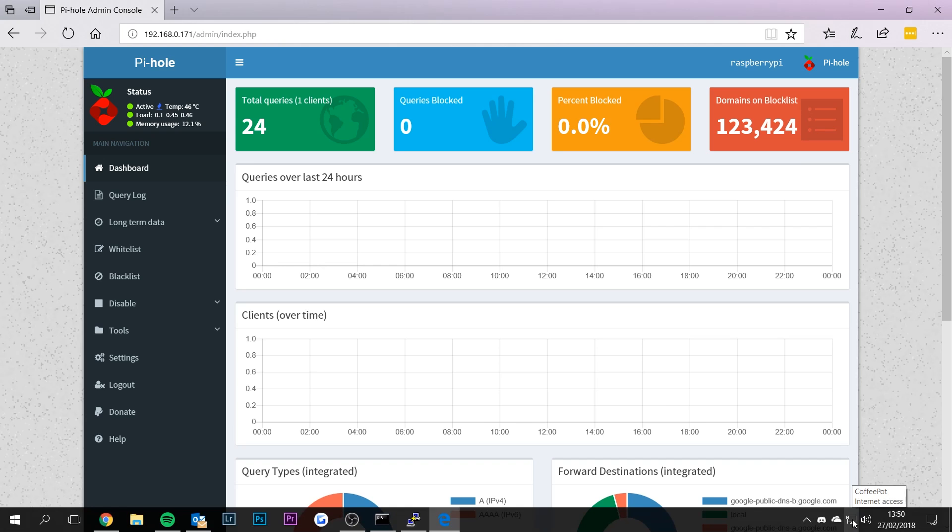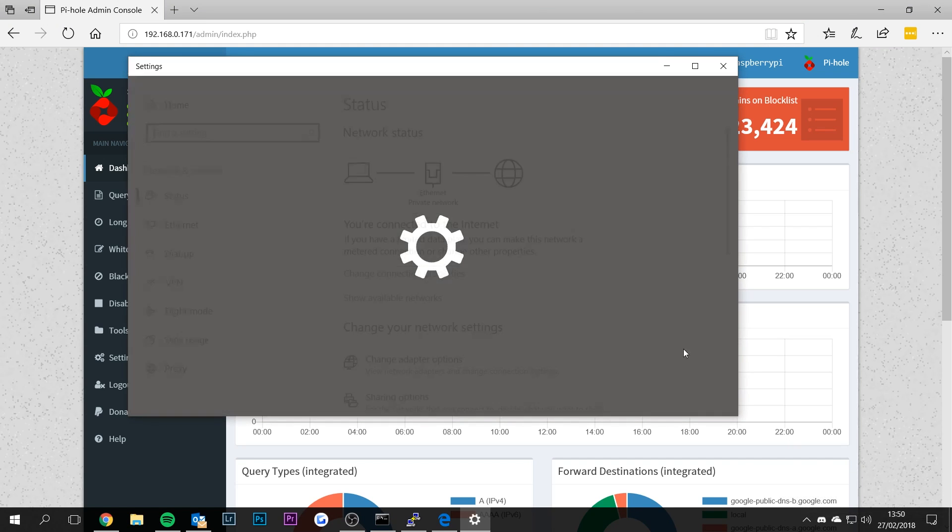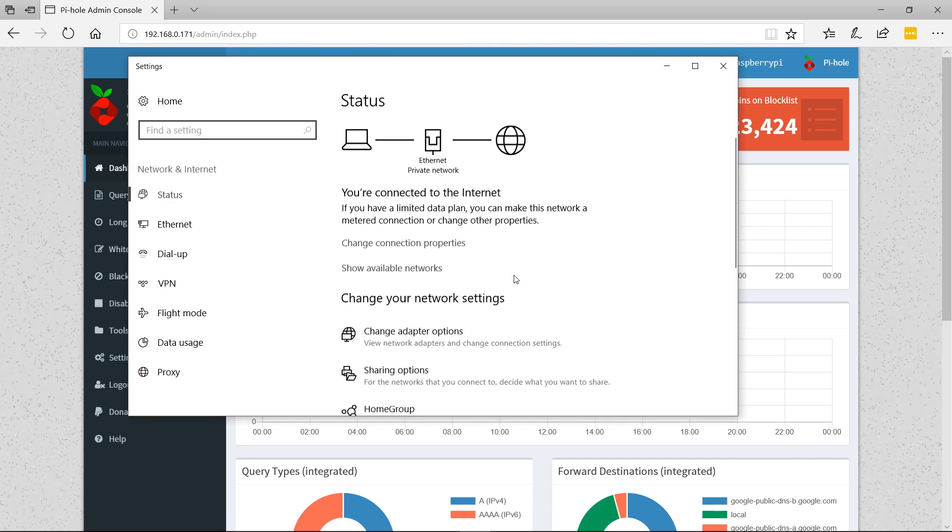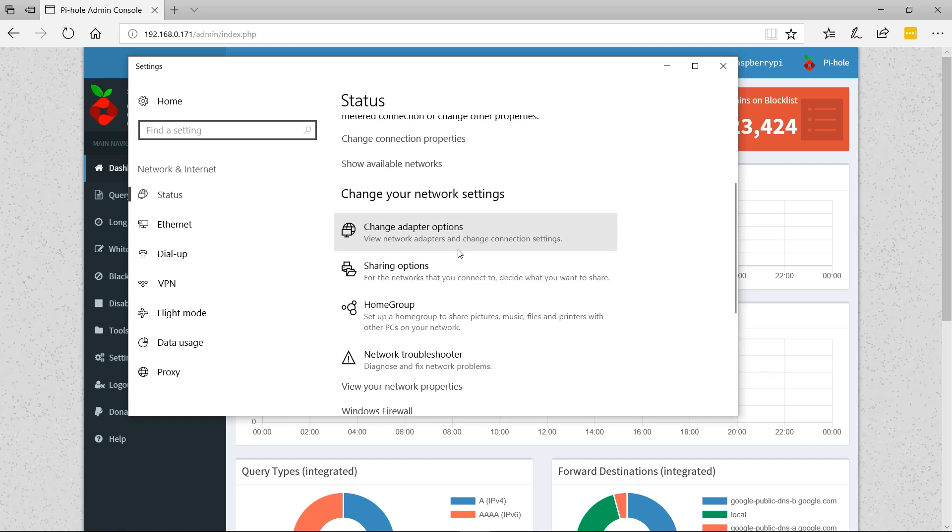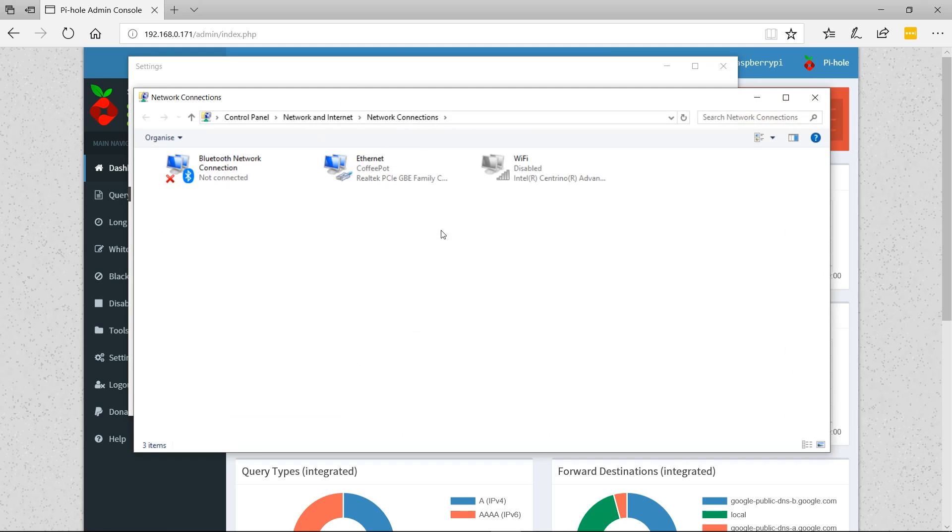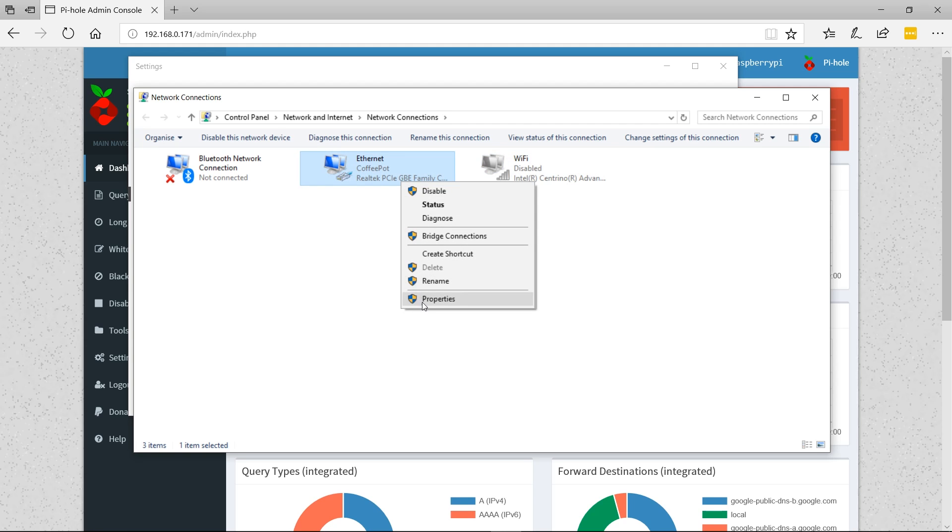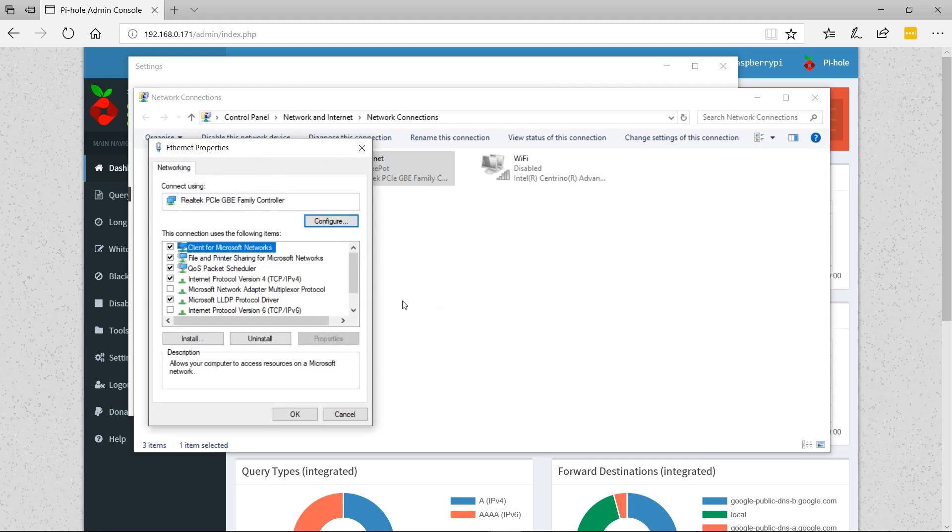Let's go onto the dashboard and change the DNS settings on this computer. This would be for Windows specifically. I'm going to show you what happens when we try to load a website that has ads on it. Go to change adapter options, pick the right network card - I'm using Ethernet, but if you're using Wi-Fi, pick the right setting. Go to properties and look for Internet Protocol Version 4.